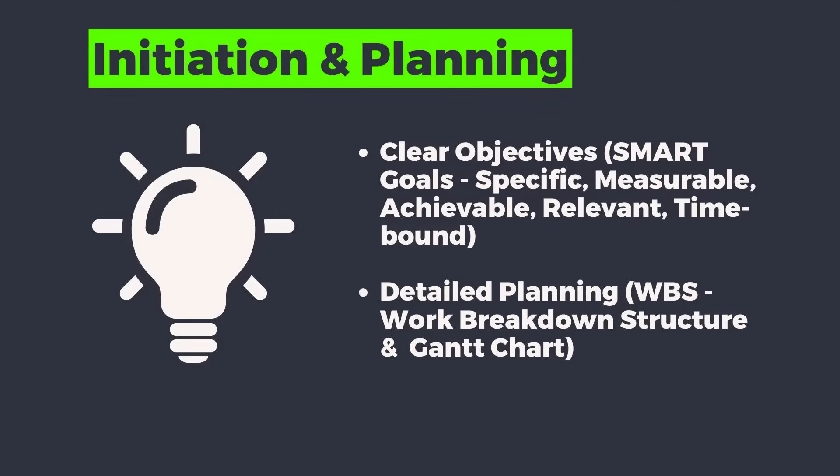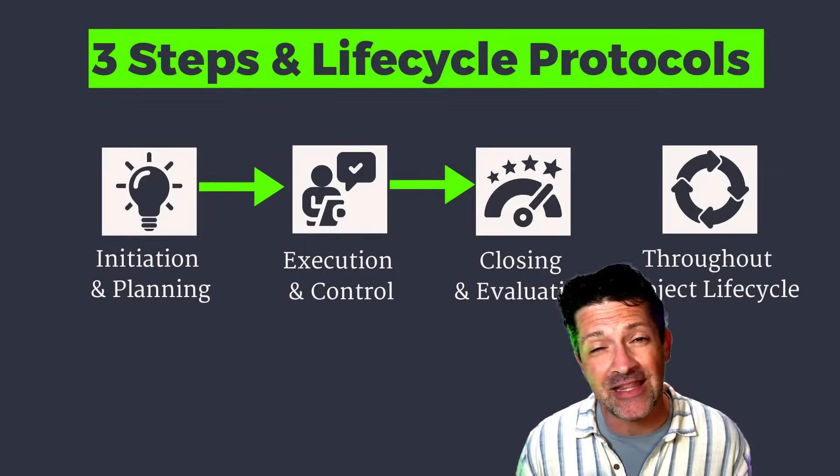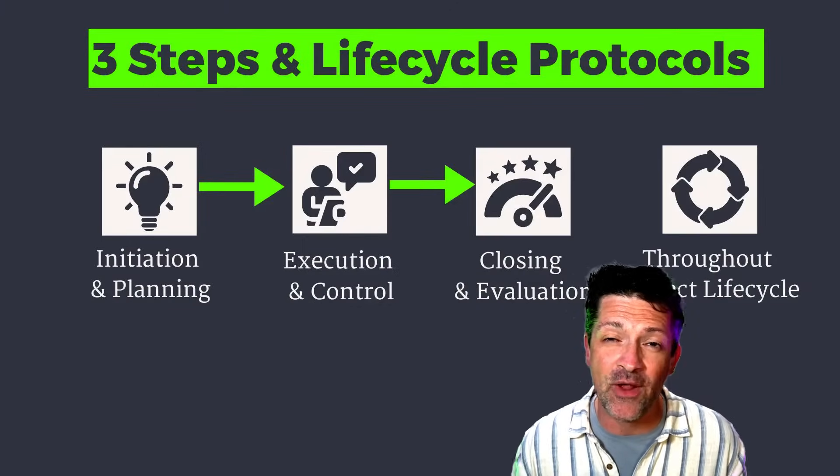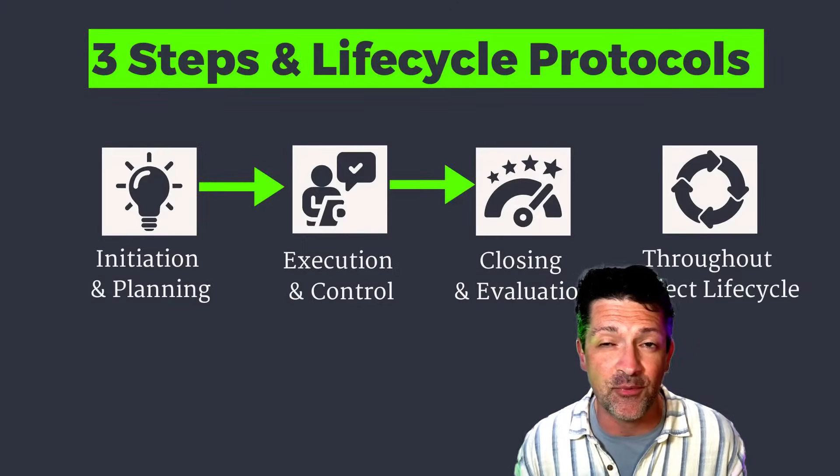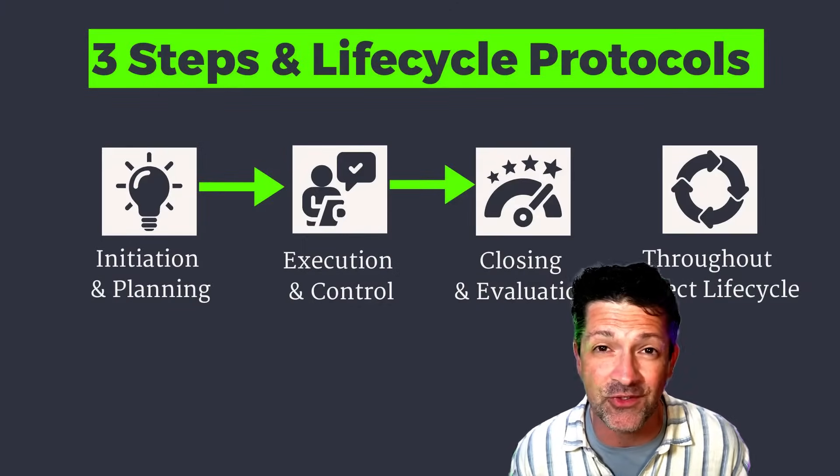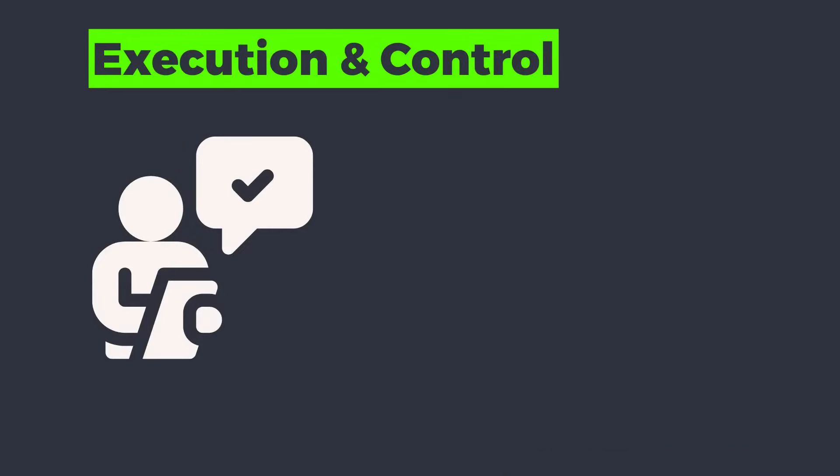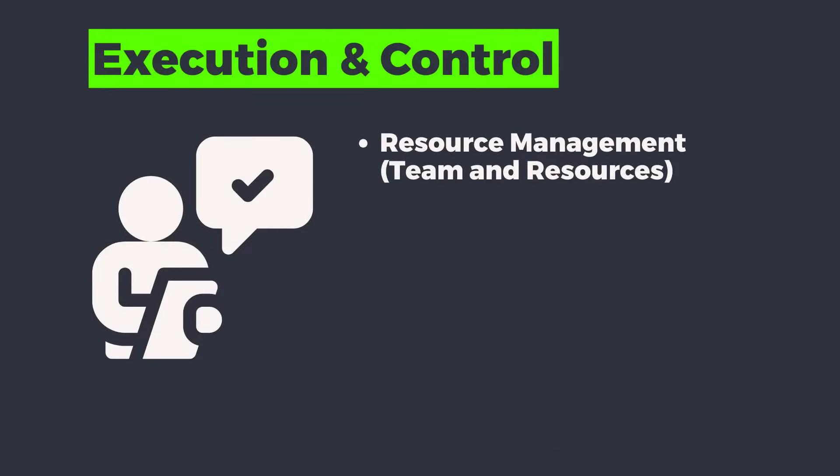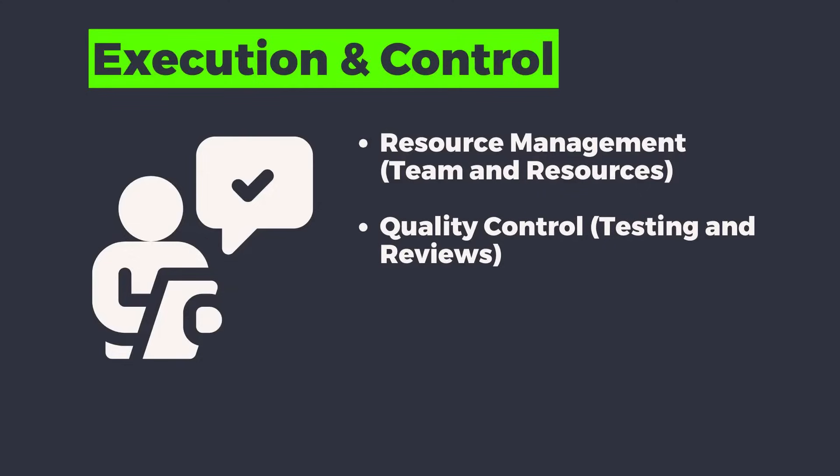Then detailed planning, building work breakdown structure documents and Gantt charts. We're gonna be talking a lot about Gantt charts and how you can plug the outputs of the AI directly into the project management tools that you're already using. Then getting into execution and control, managing your time, budget and other resources.